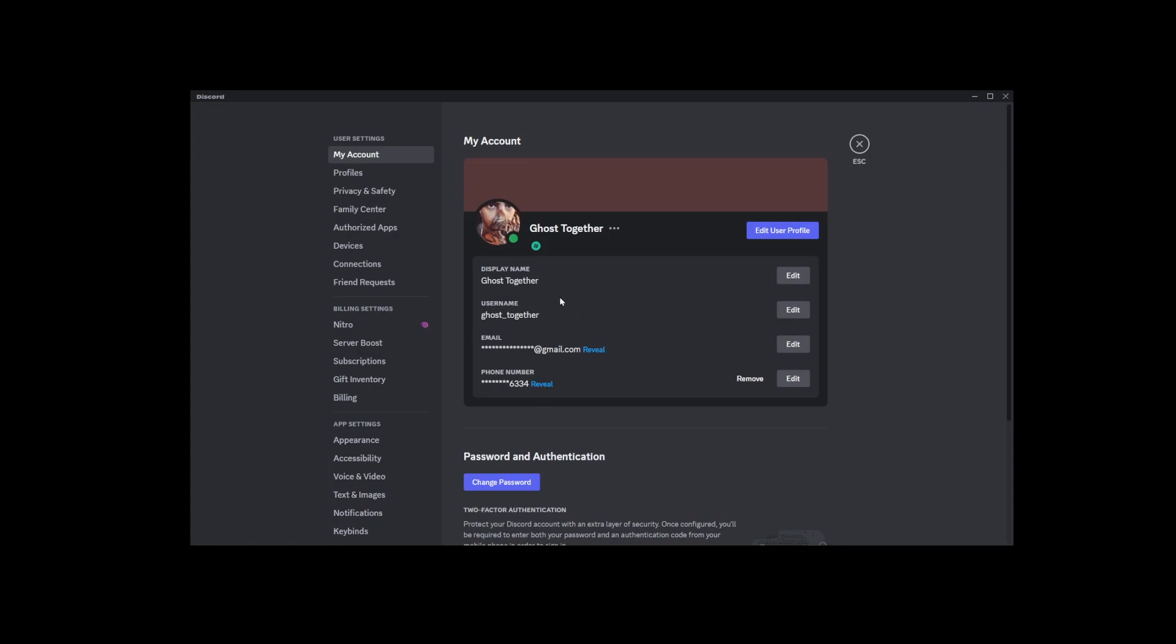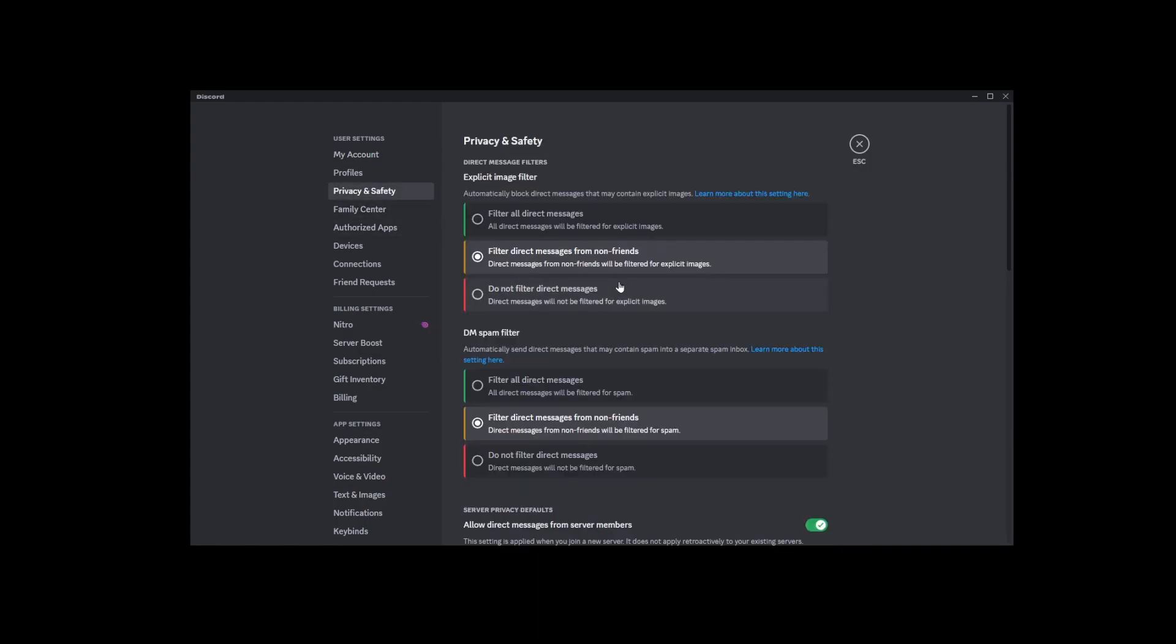Now, in the menu that pops up, click on Privacy and Safety. It's over there on the left.